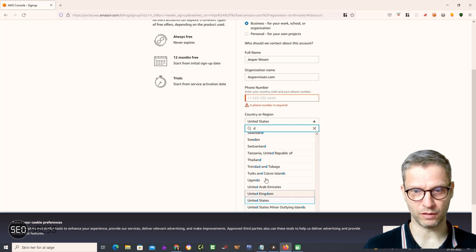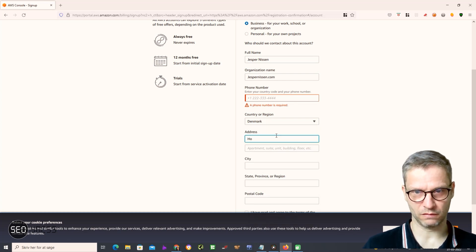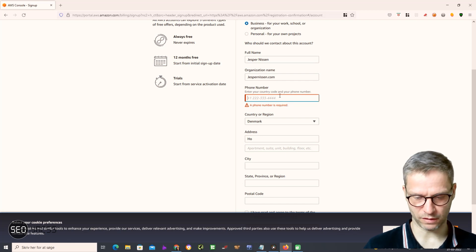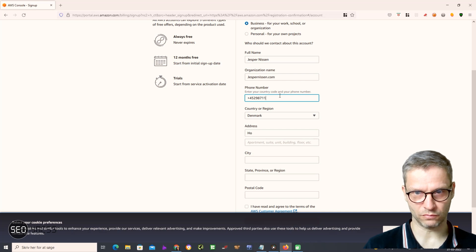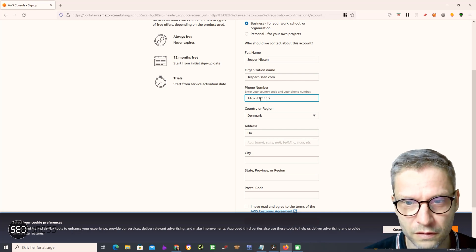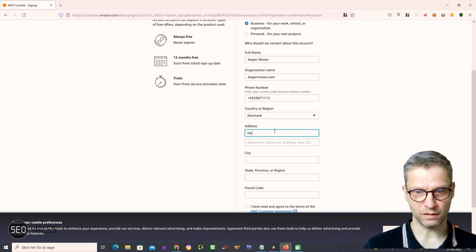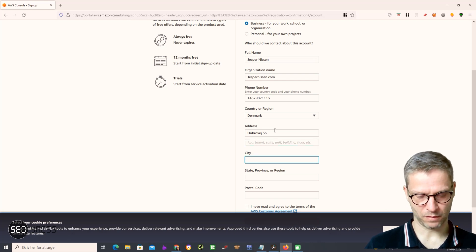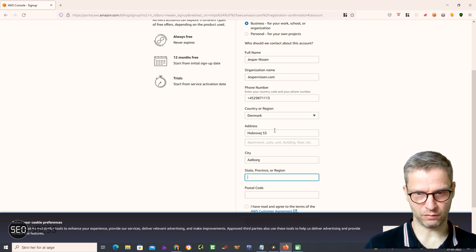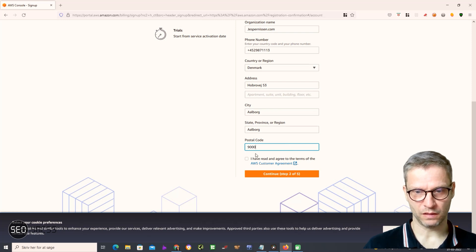I select Denmark as my country. I notice my address is actually on my website, so it doesn't really matter. I enter my address, my city, and since we don't use a state field here in Denmark I'll just type the city name again. Then I enter my postal code and confirm I've read and agreed to the terms to continue.